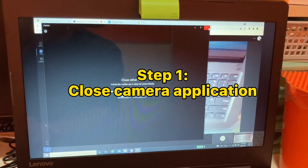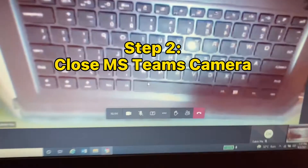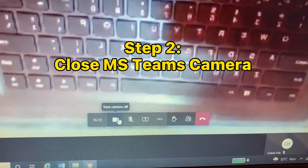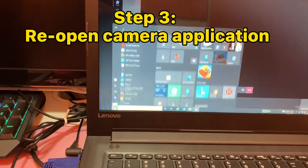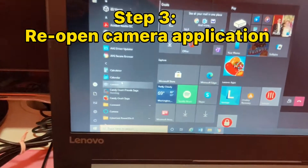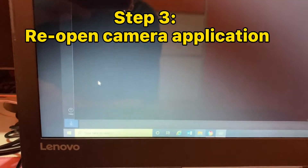Step 1: Close the camera application. Step 2: Close MS Teams camera. Step 3: Reopen the camera application.